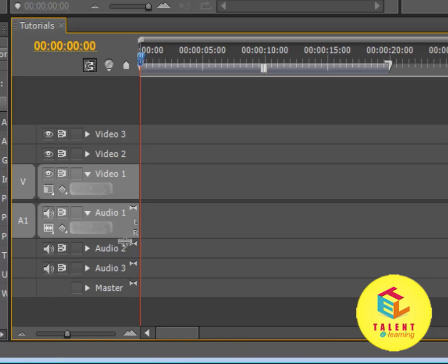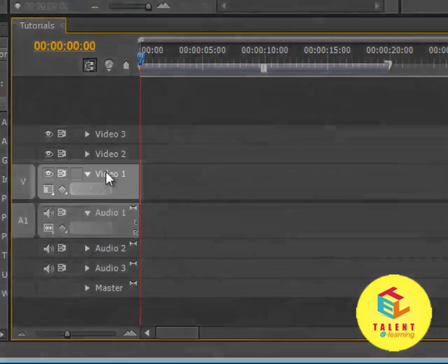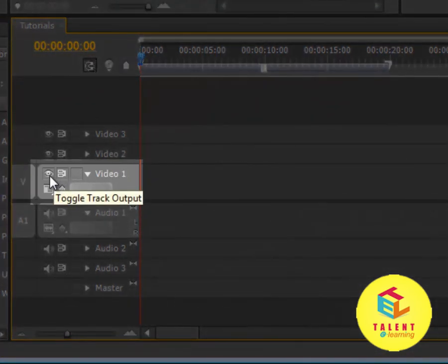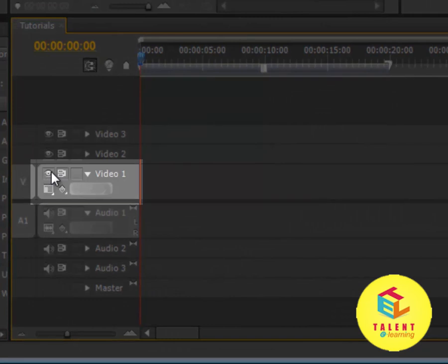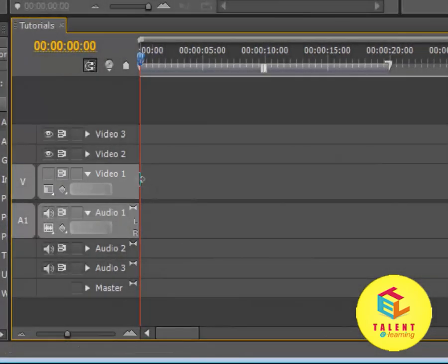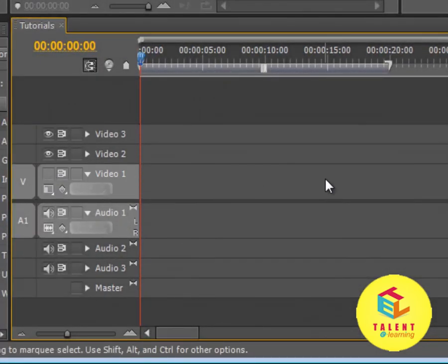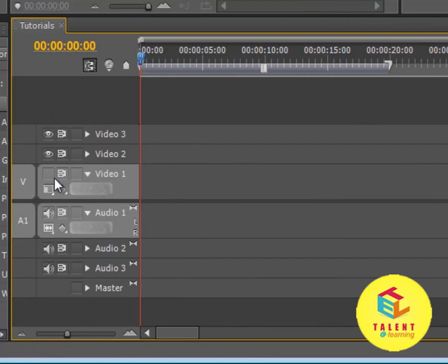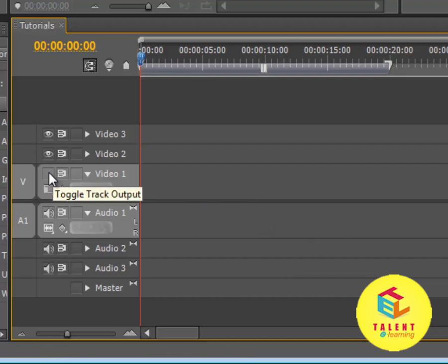Now let's come to the video tracks. What we have here in the video track on the left is the toggle track output button. If we left click on that, the video for that track will be disabled. So we can disable video for any track by clicking on this eye, and it will shut off.